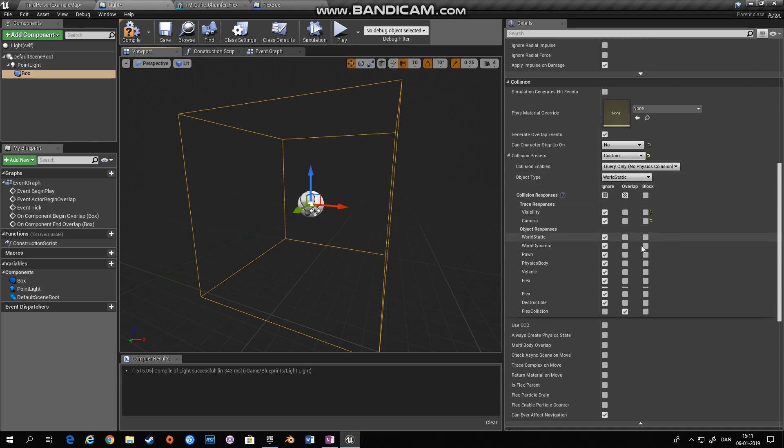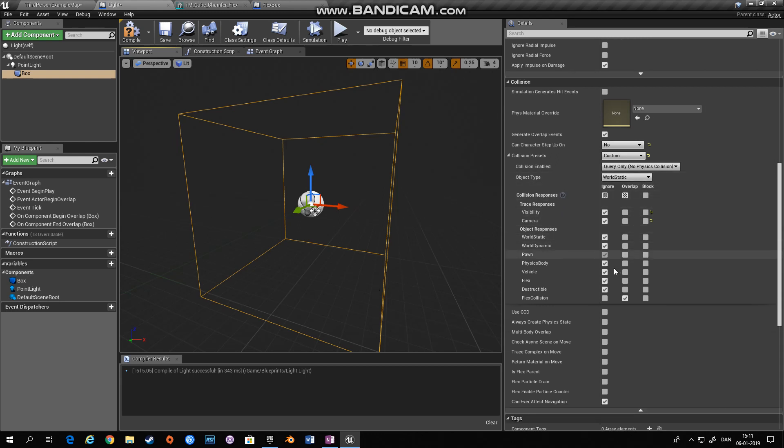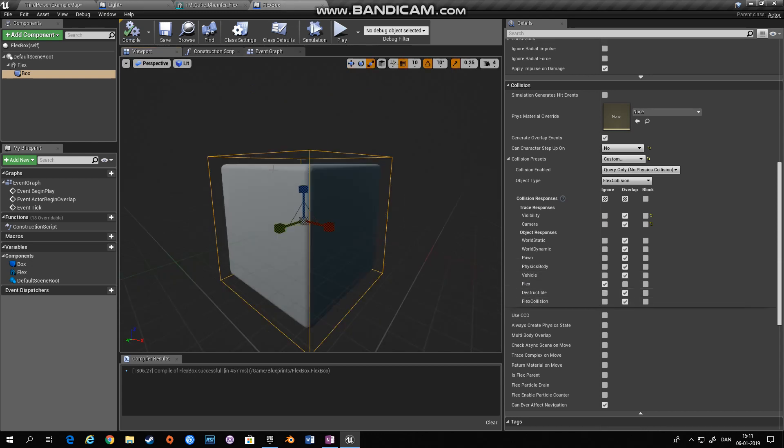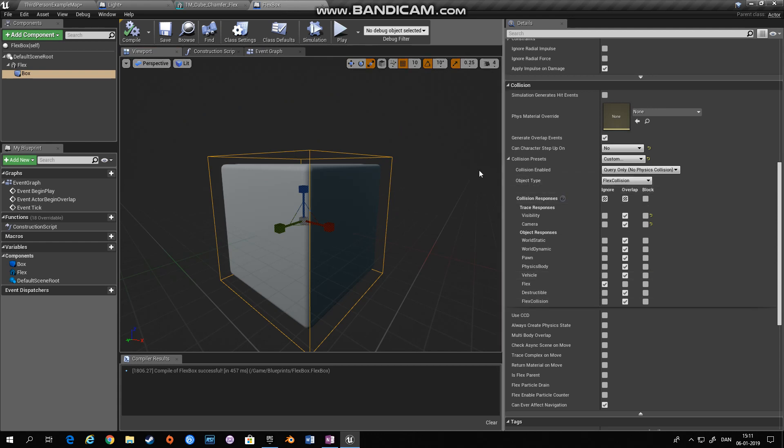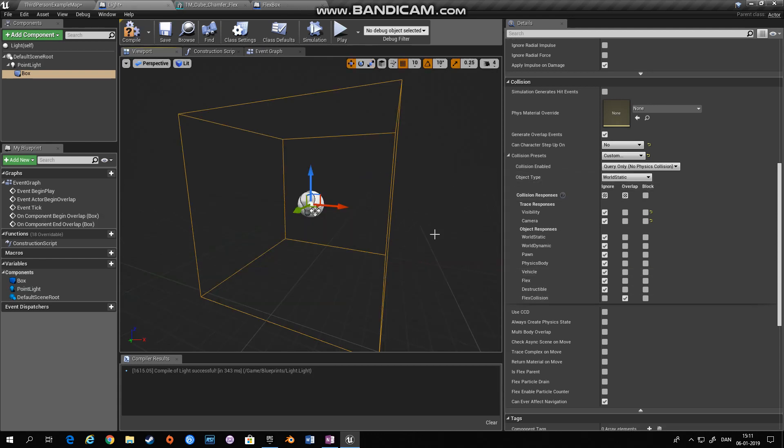World static is fine, but I've set everything to ignore except this flex collision. So this box right here only looks for collision with objects like our flex box here. That has been defined as a flex collision object type. We set it to overlap.